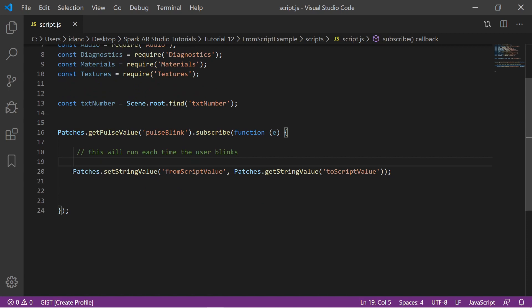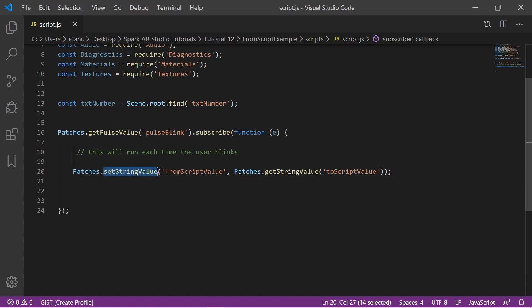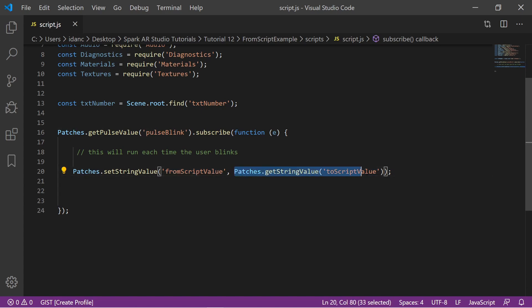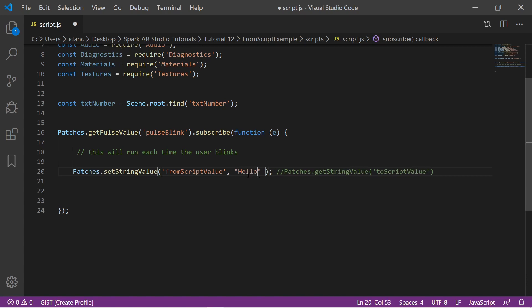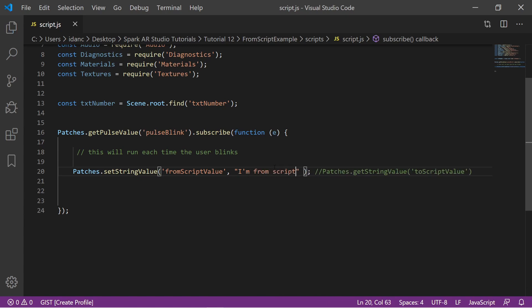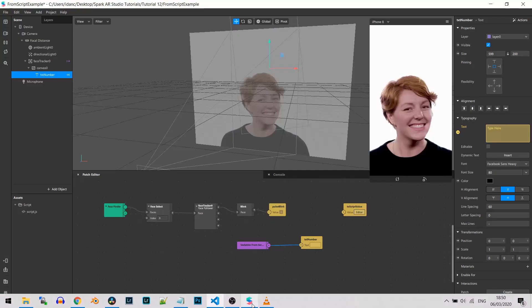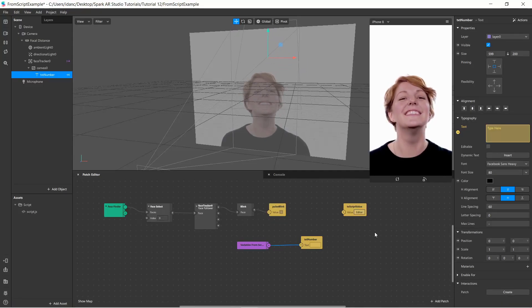Here in the script, I use 'patches.setStringValue'. I'm accessing the patches and setting a string value for 'from script value'. I'll remove the current code and just write: 'I am from script'. Let's go back to the project.